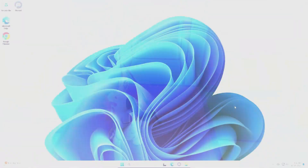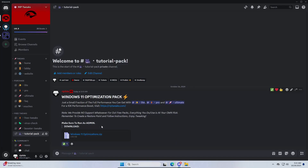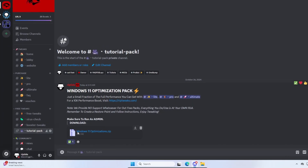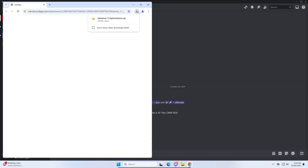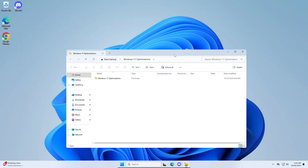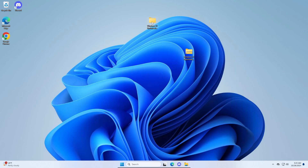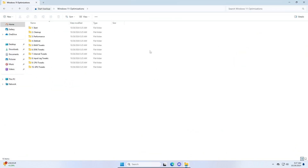The first thing you need to do is open up Discord, join the Discord server in the description, go into the tutorial pack channel, and find windows11optimizations.zip. Click download, click continue to download, and your browser will open. Download the windows11optimizations.zip file, drag it out to your desktop, open the file, drag the Windows 11 optimizations folder to your desktop, and then open the folder to get started.